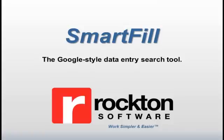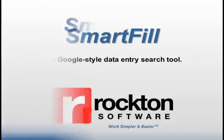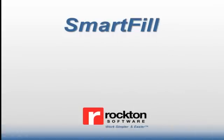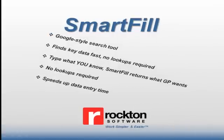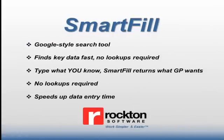Thanks for taking the time to view this Rockton Software SmartFill demo. SmartFill is a Google-style search tool that finds your key data fast and easy in Microsoft Dynamics GP.